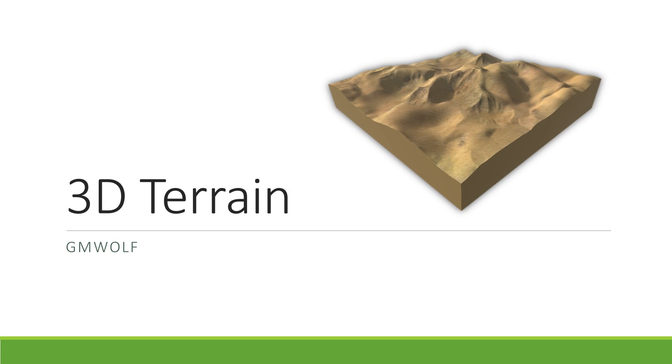Hello everyone, this is Felix from GMWolf. Today I want to start a series of videos on creating 3D terrain using GameMaker Studio. In this first video we will look at how we can create a simple 3D terrain based on a height map using vertex buffers.